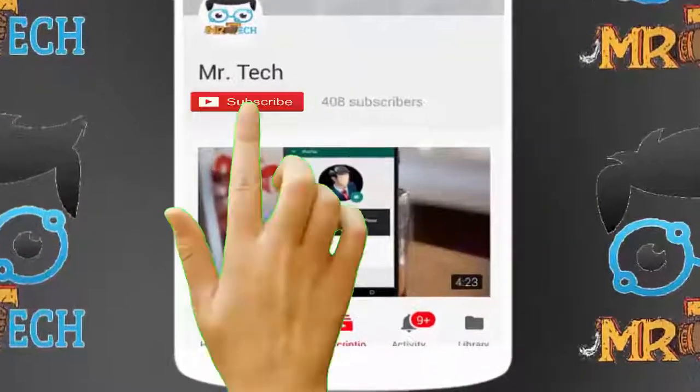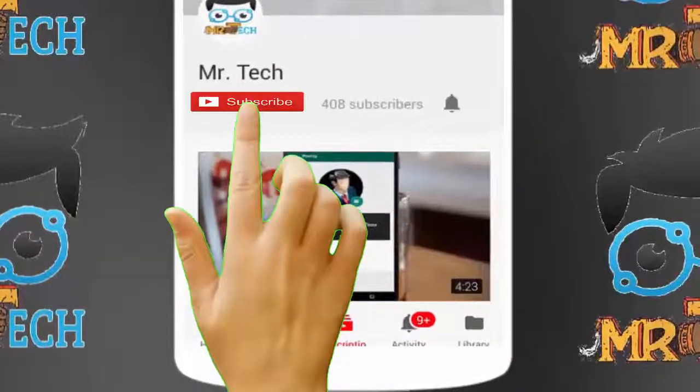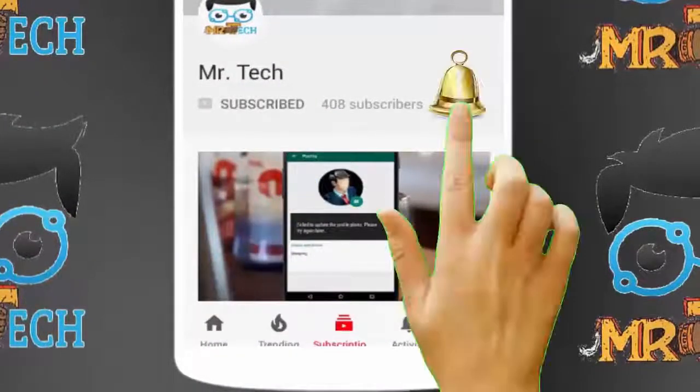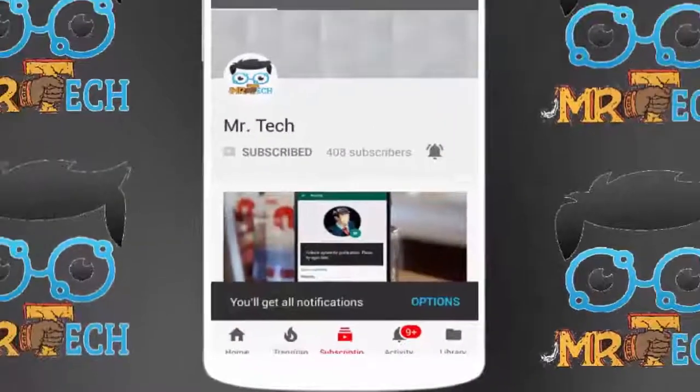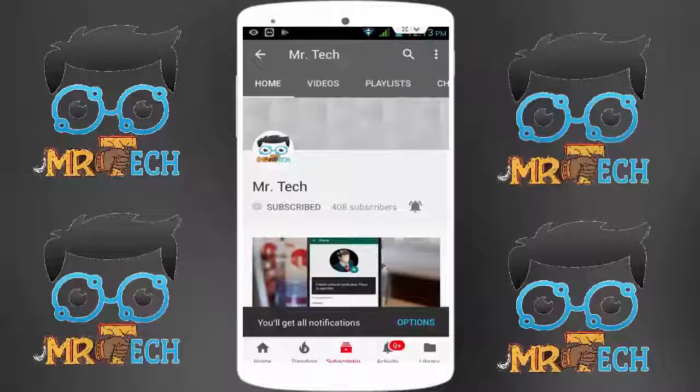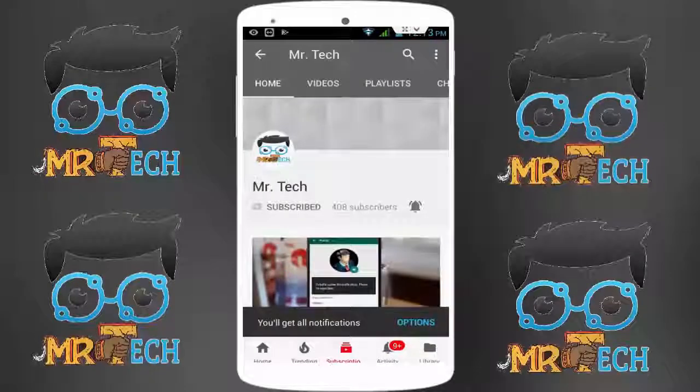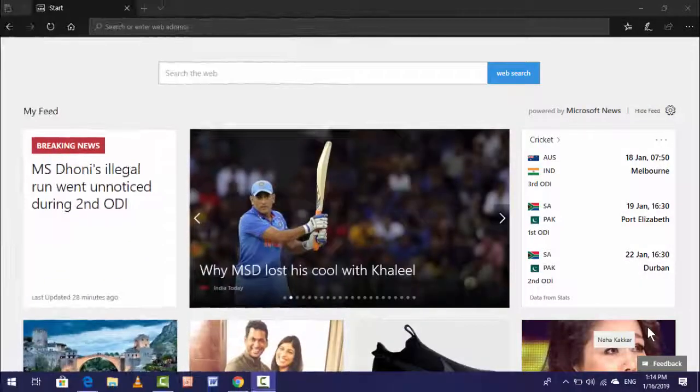Please subscribe to Mr Tech YouTube channel and hit the bell icon to get notifications of our new videos.